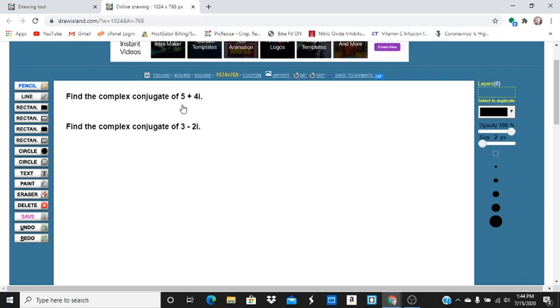And then the complex conjugate of 3 plus 2i, or 3 minus 2i, becomes 3 plus 2i.